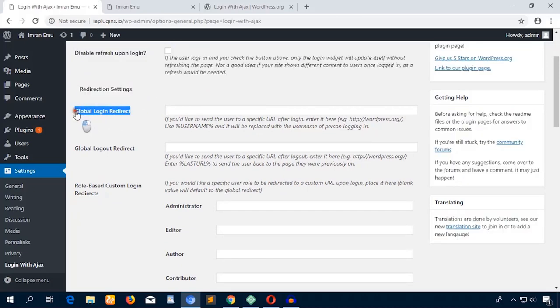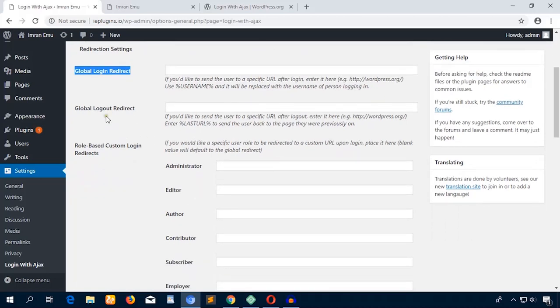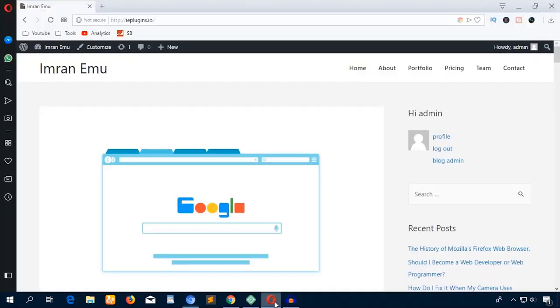Then redirect setting: Global Login Redirect. Where would you like to redirect the user after the login? You can decide any page, etc. And Global Logout Redirect.